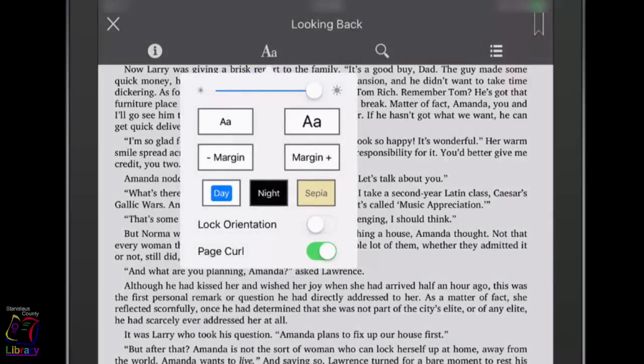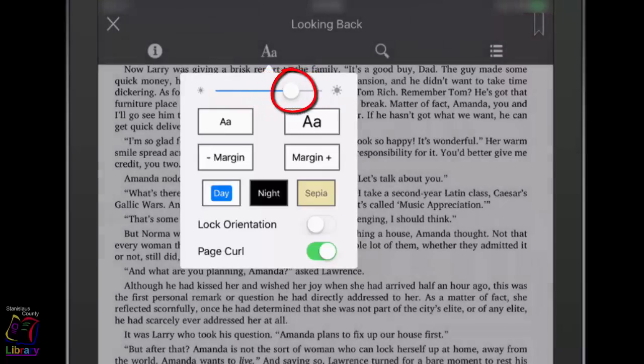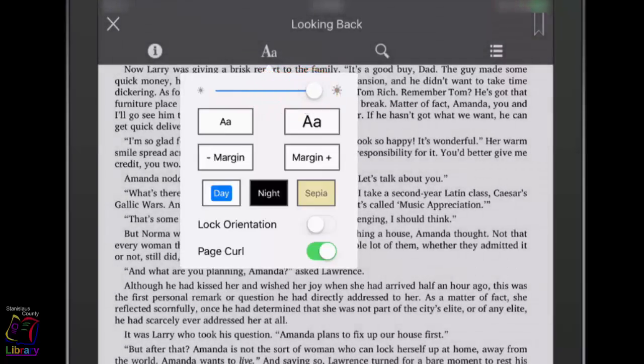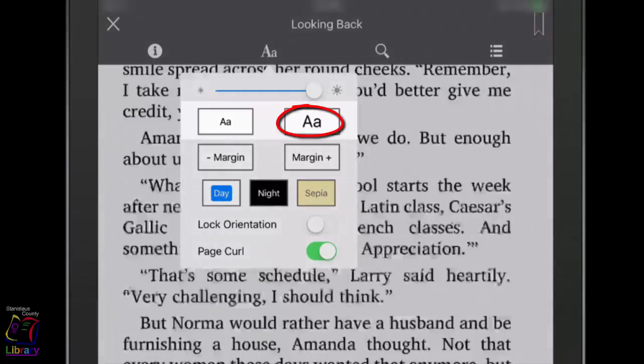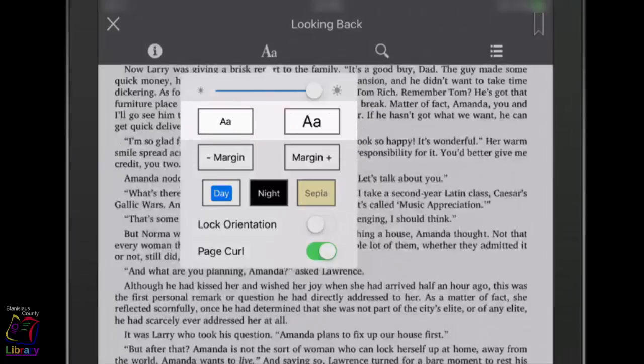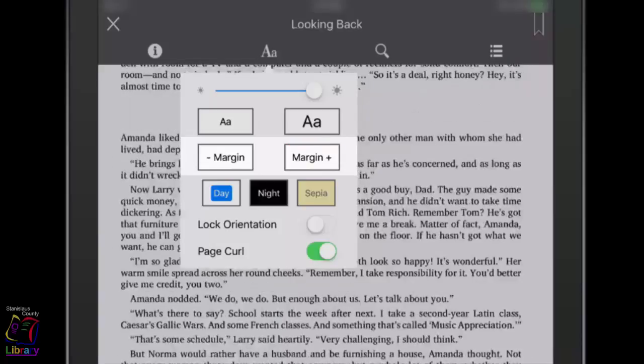Use the slider to change the brightness. Tap the large or small letters to increase or decrease the size of the font. Tap the margin buttons to increase or decrease the margin size.